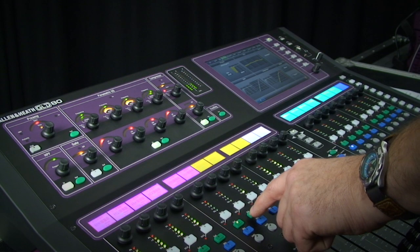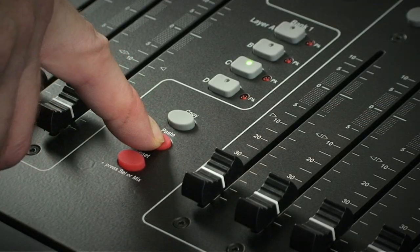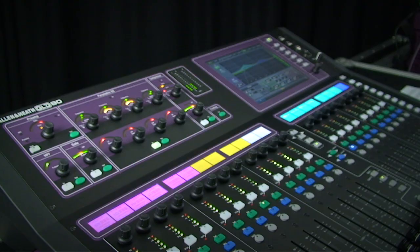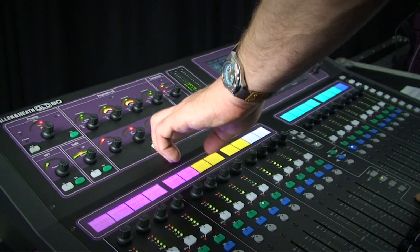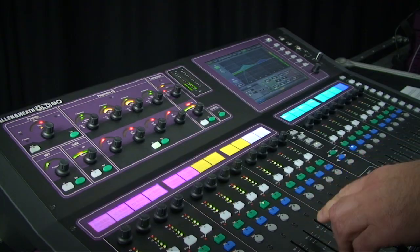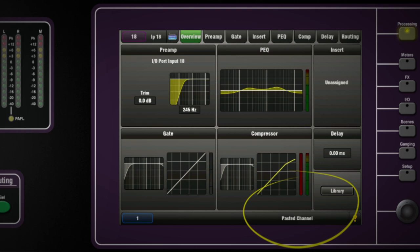Now move to another channel, press and hold Paste, then touch Select on the EQ section of the channel where you want the same setting. You can also paste the clipboard contents into a whole channel using the fader strip select with Paste.